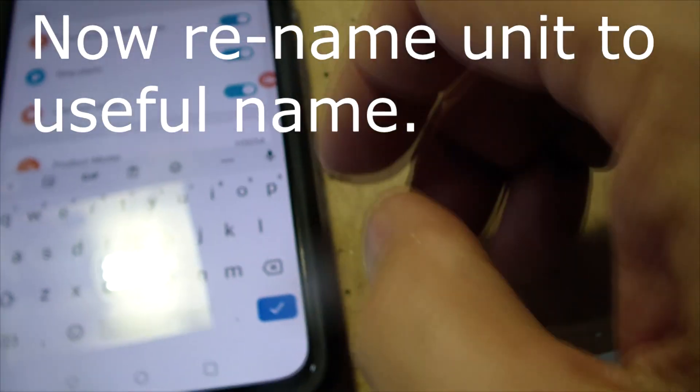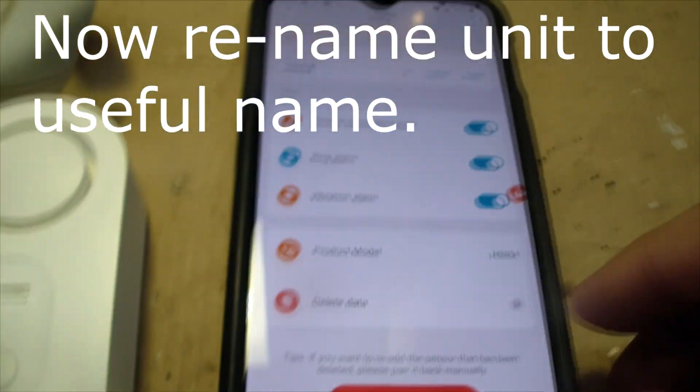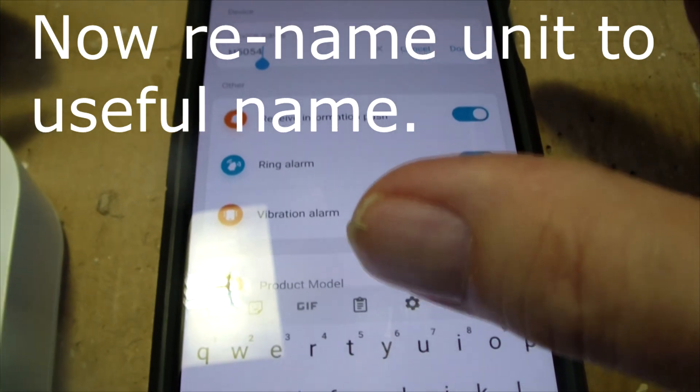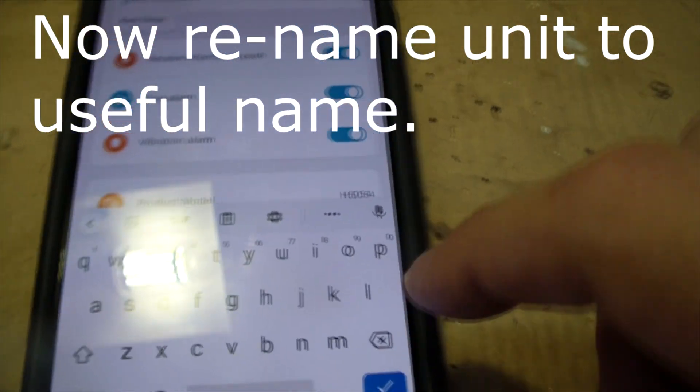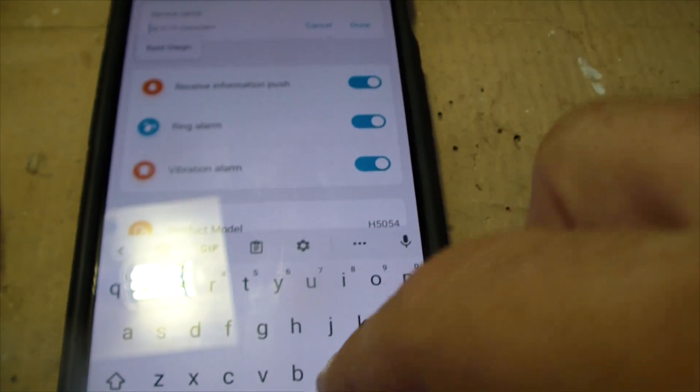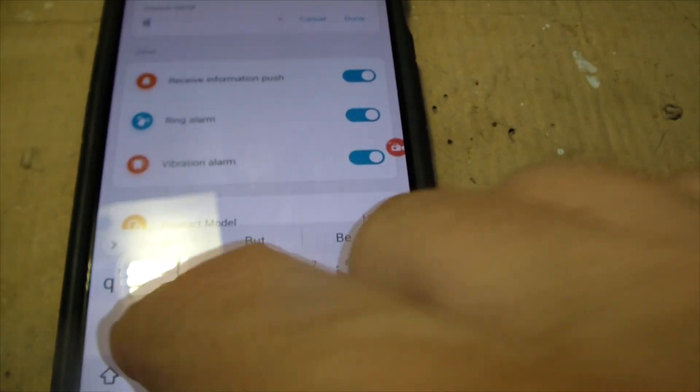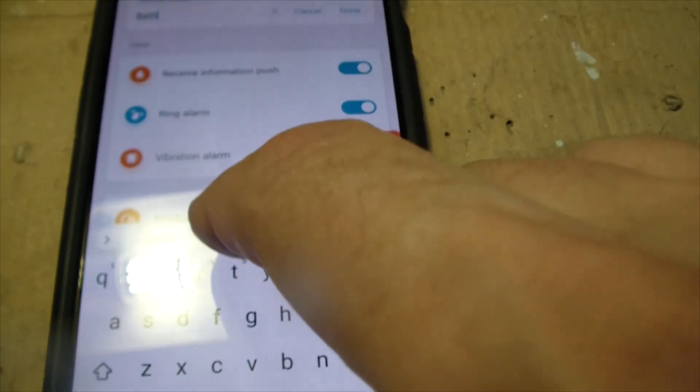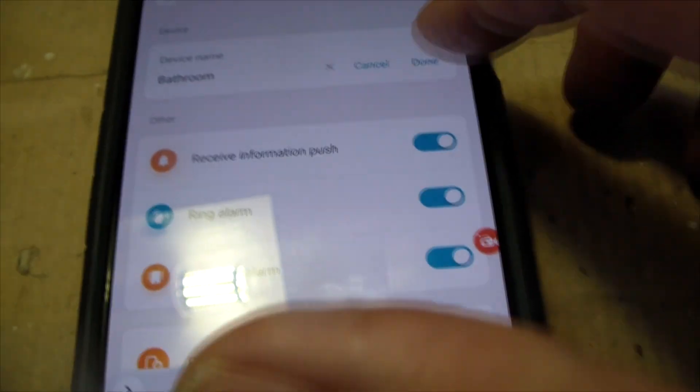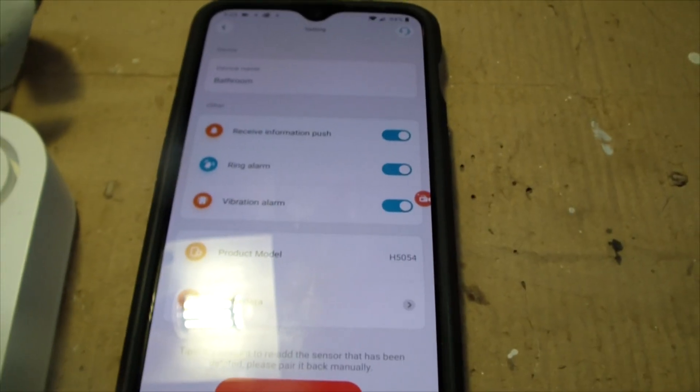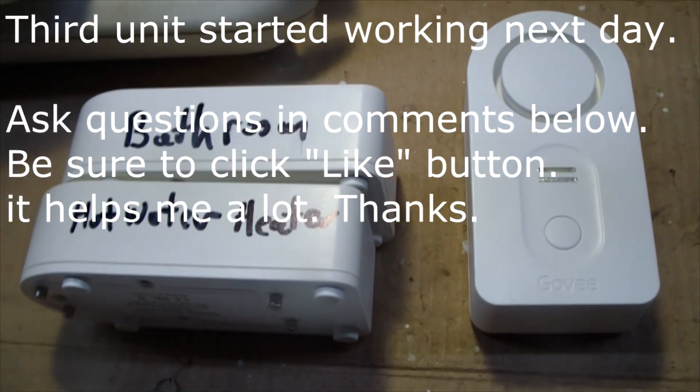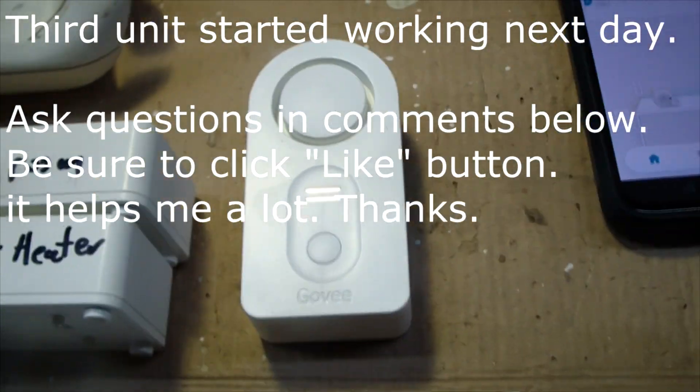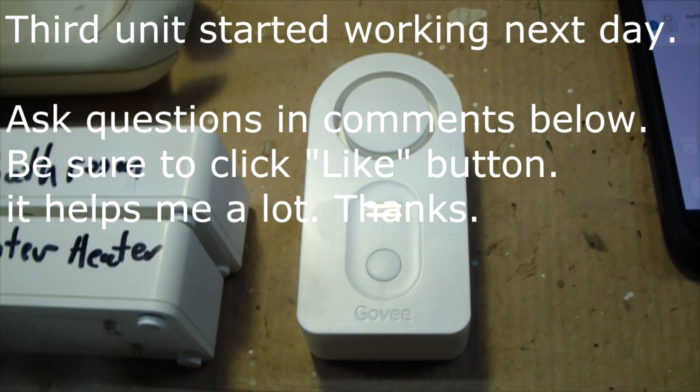So this one, I'm going to rename it to something else. This one, I'm going to rename to bathroom. Bathroom. So I wrote bathroom and hot water heater on the two working units. In the third unit, I'm going to contact customer support and get a replacement.